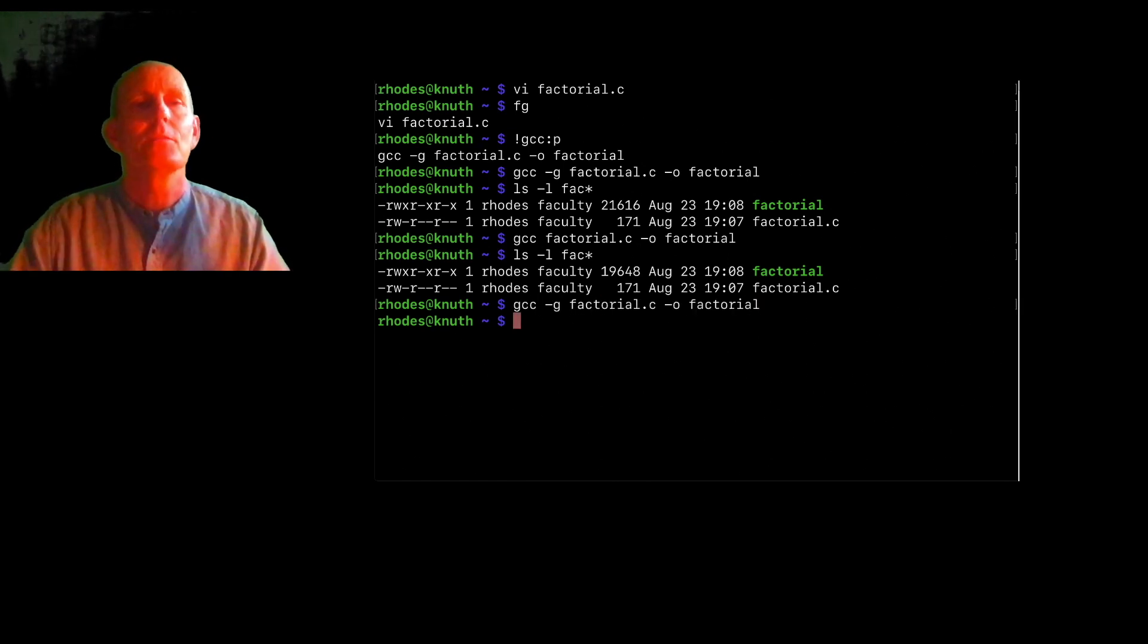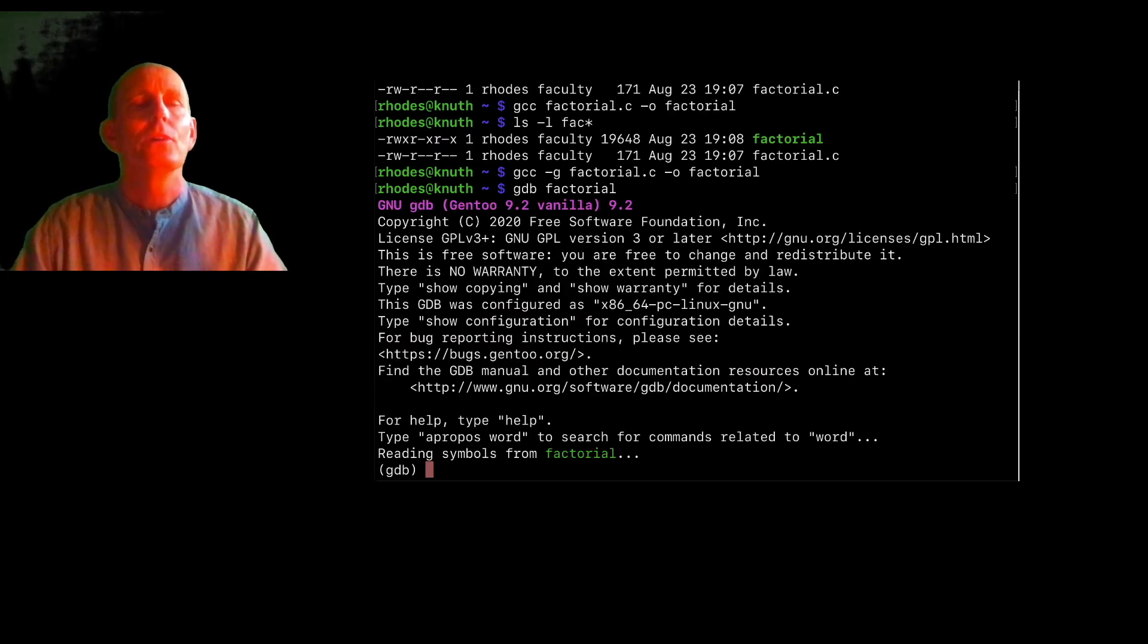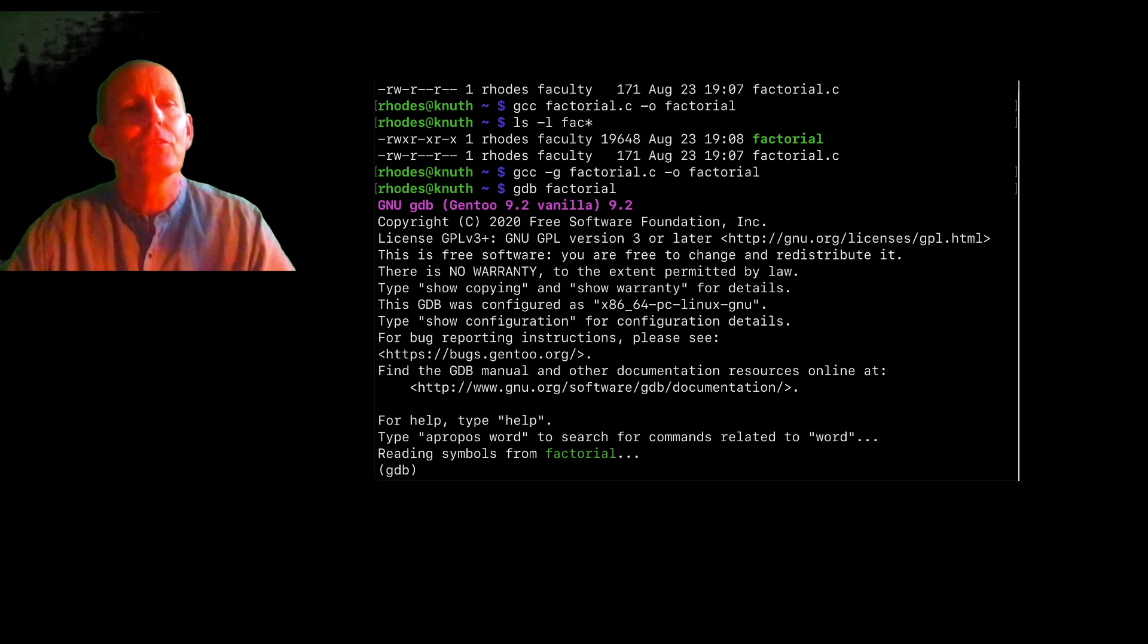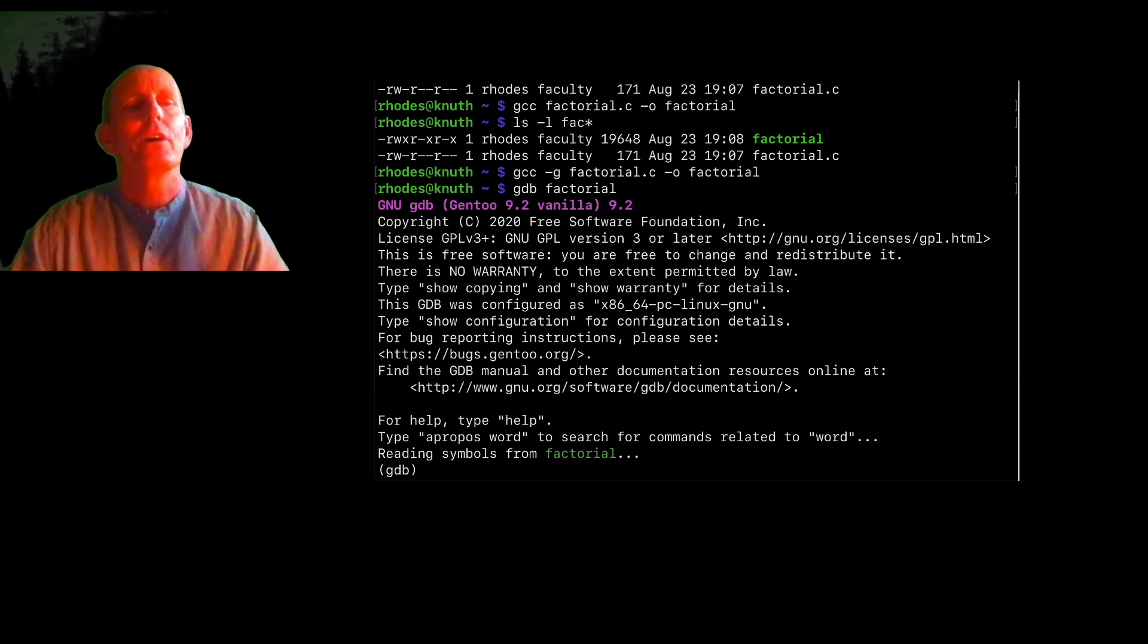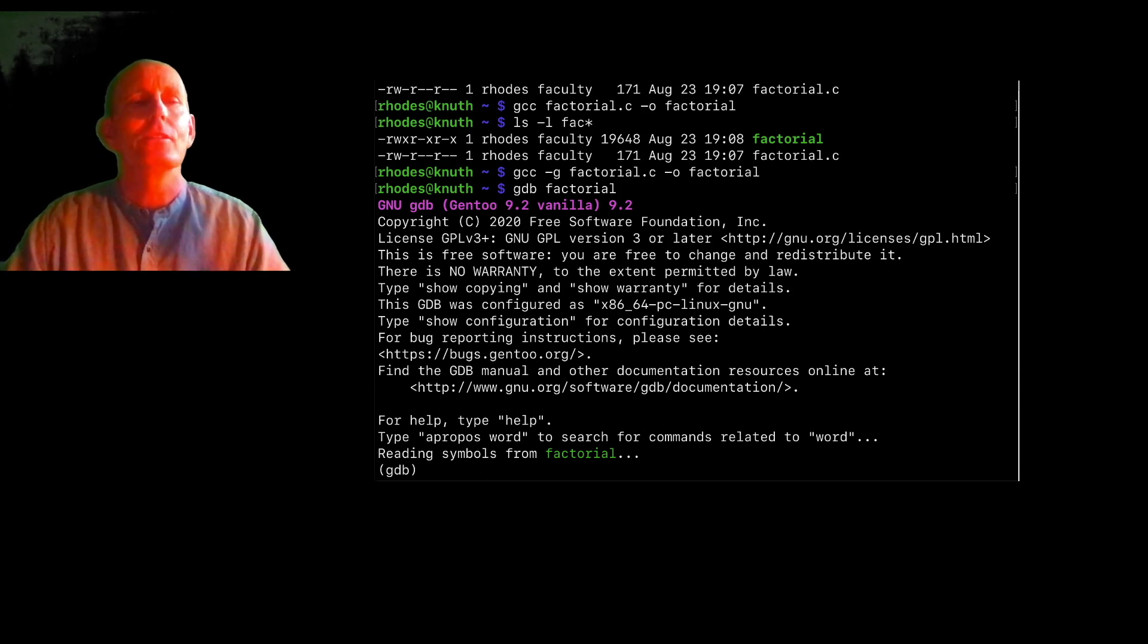Let's add the debugging symbols. And now I run GDB on it. So that will read the symbols from that factorial file. So it knows the symbols like fact and main and i and all those things.